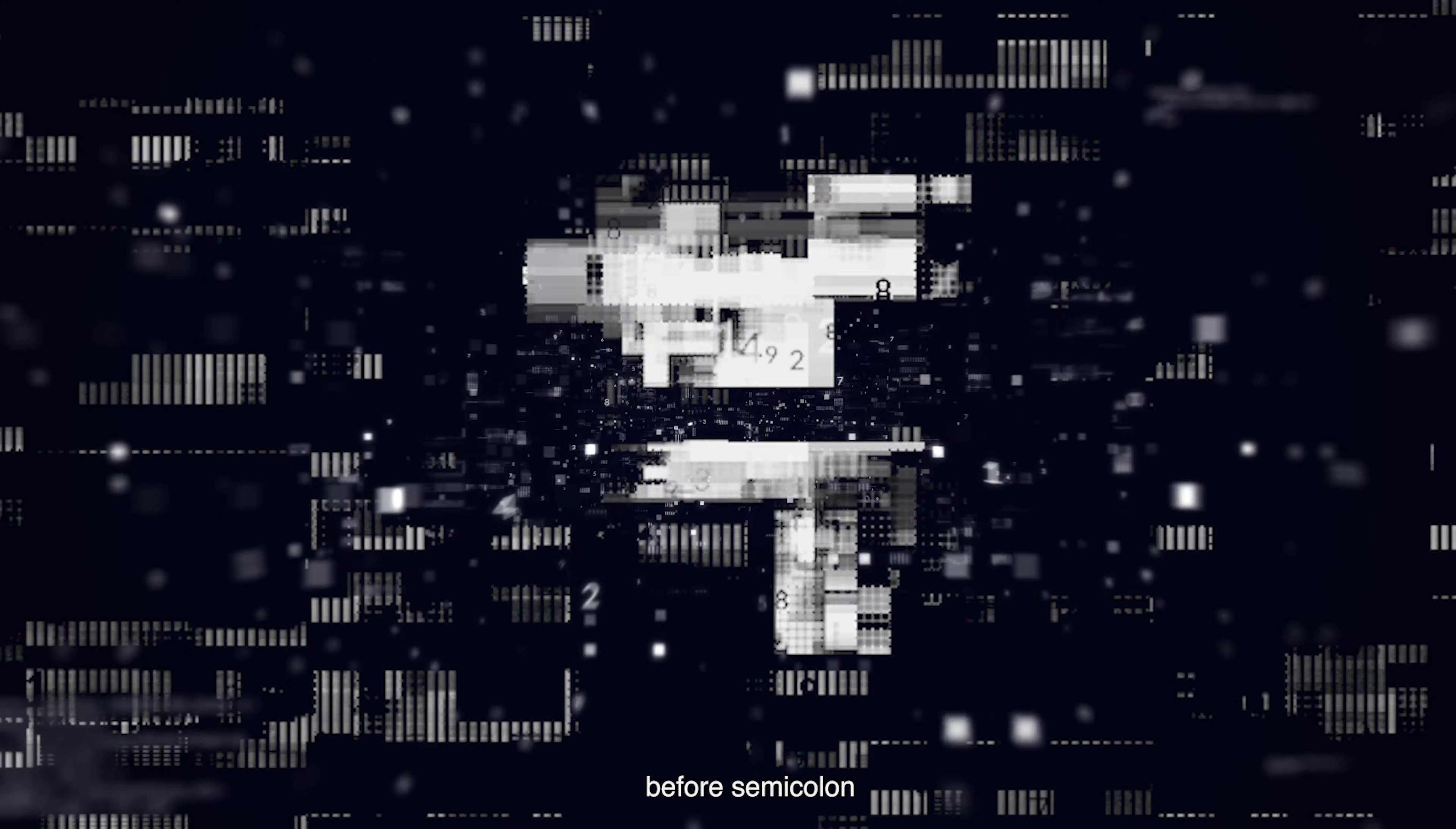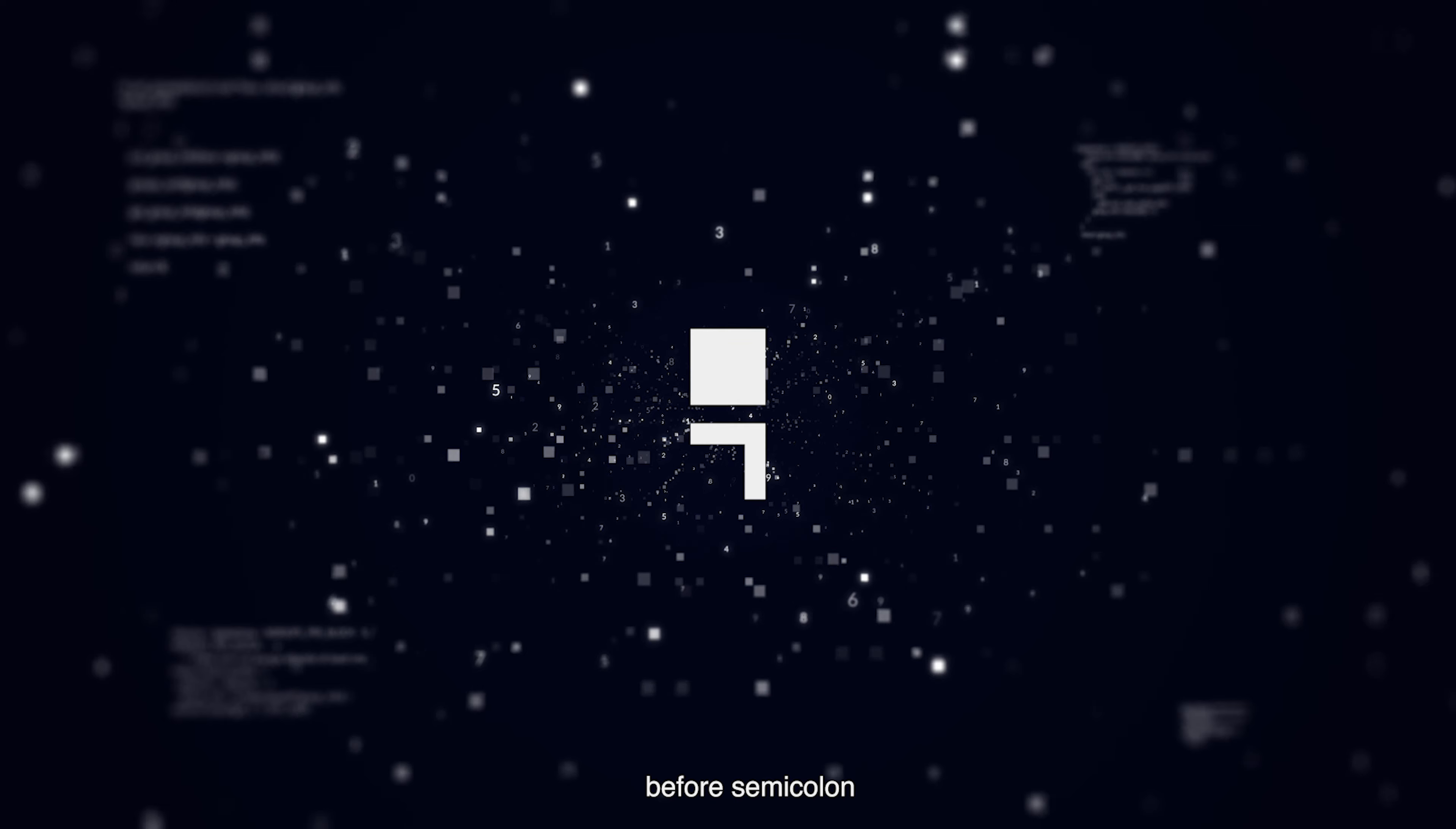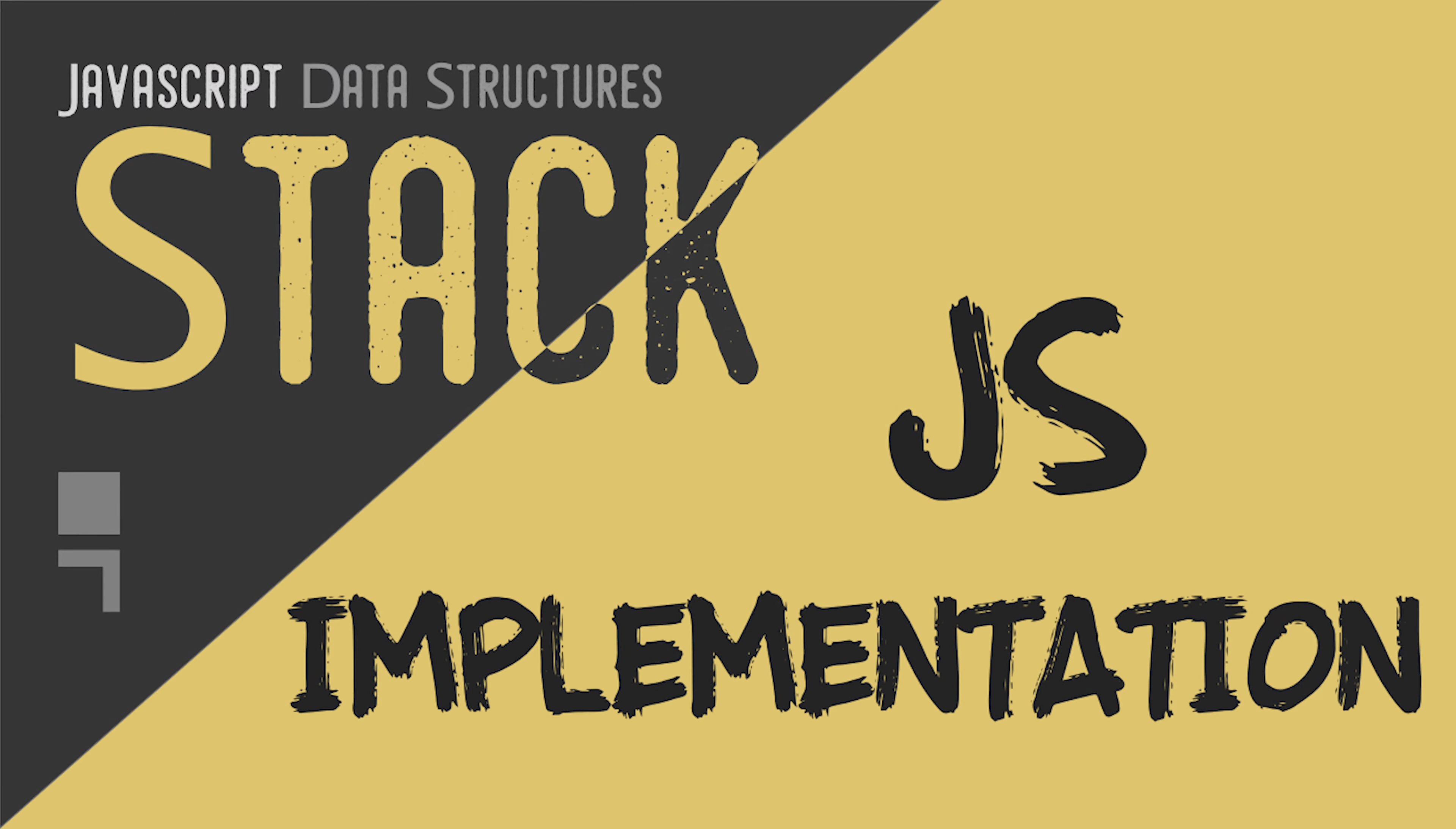For this video I'll show you how to implement a stack data structure in JavaScript with some nice methods so you can start using it to solve algorithm problems you may face as a developer. Let's get it started.